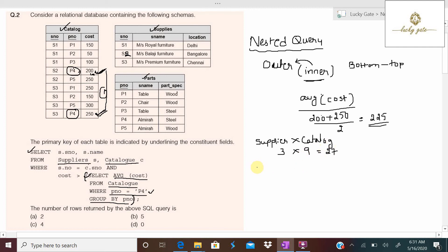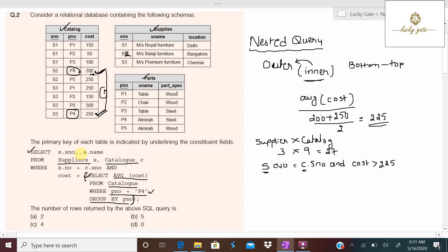From the 27 combinations, it selects only those records satisfying the condition s.s_number = c.s_number, where s is for supplier and c is for catalog, AND cost greater than 225 (the output of the inner query). So the effective query is: SELECT s_number, name FROM supplier, catalog WHERE s.s_number = c.s_number AND cost > 225.